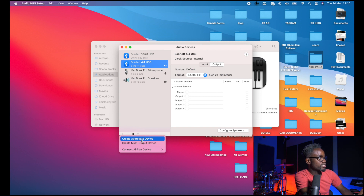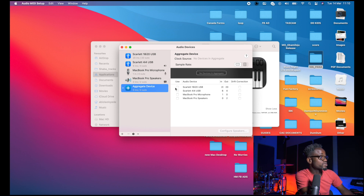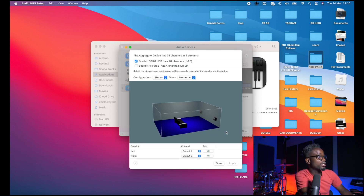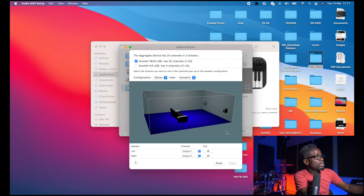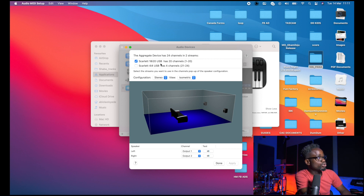For our purpose we're going to click Create Aggregate Device. As you can see we have four options to select from: the 18i20, the 4i4, the MacBook Pro microphone, and also the MacBook Pro speaker. Since we're creating input devices we're going to select the Scarlett 18i20 and the Scarlett 4i4. If you intend to configure your speakers you can click the Configure Speaker button, and I have the Scarlett 18i20 selected, so I'm going to be taking output from the 18i20 to my studio monitors.